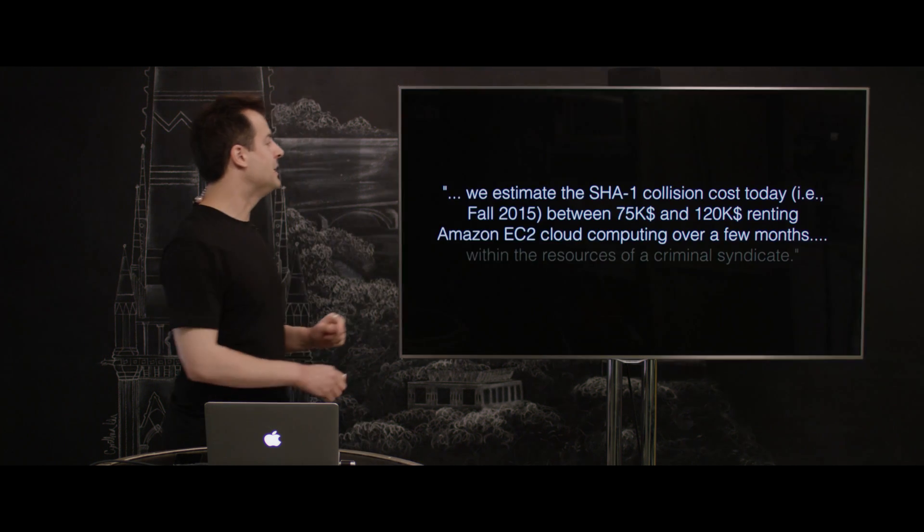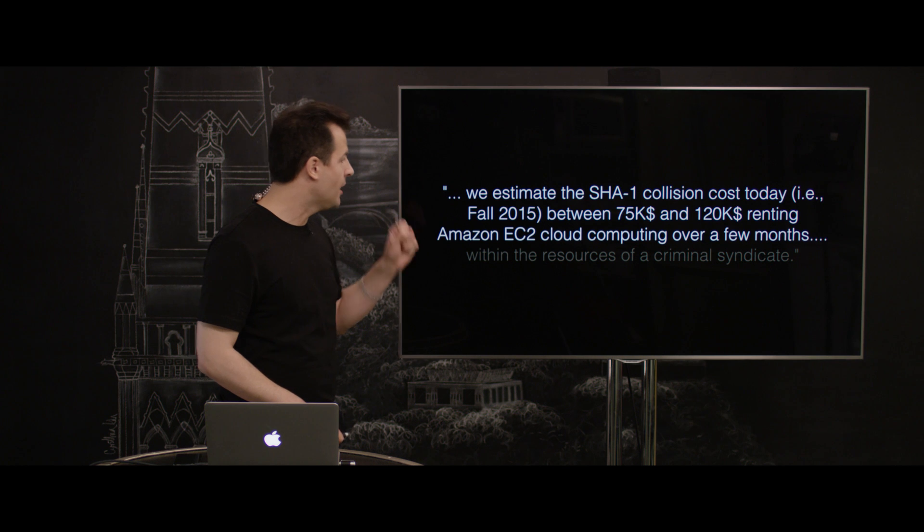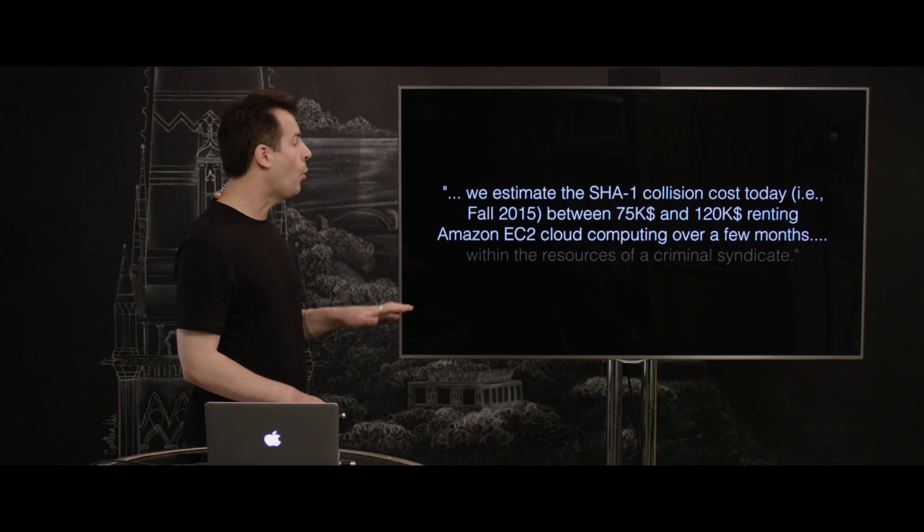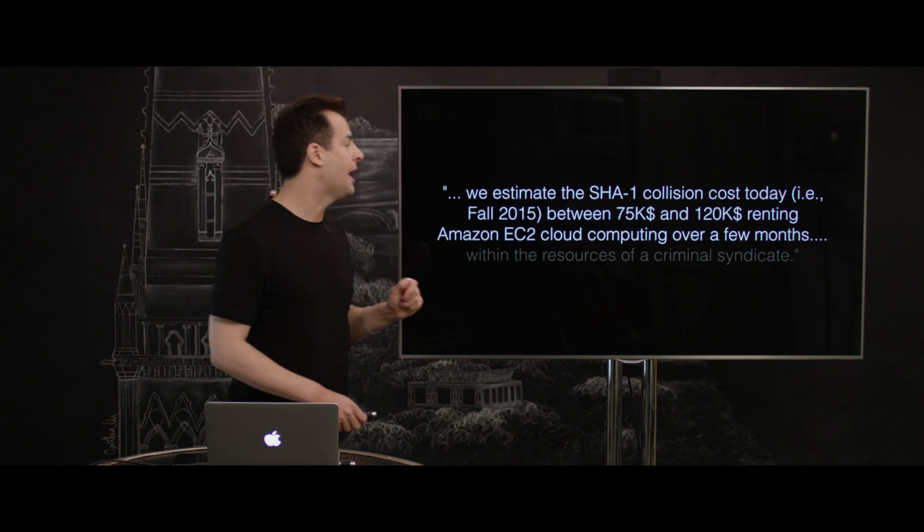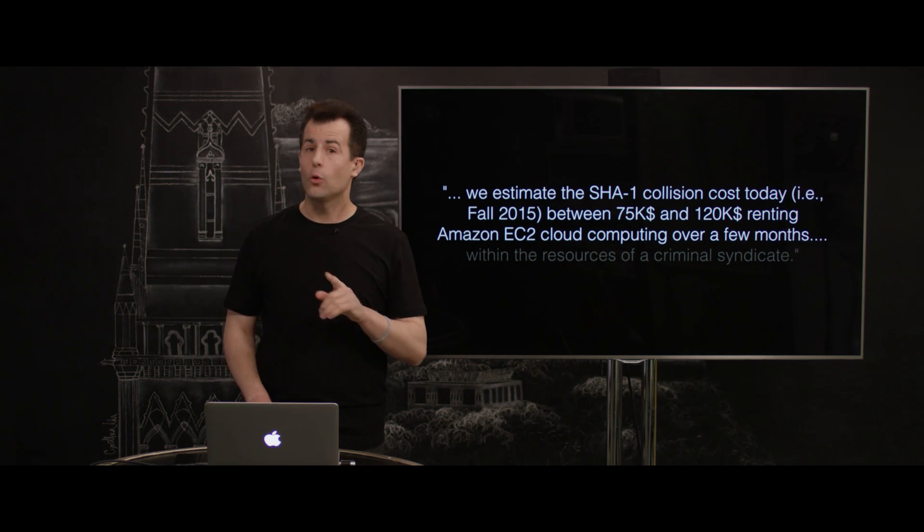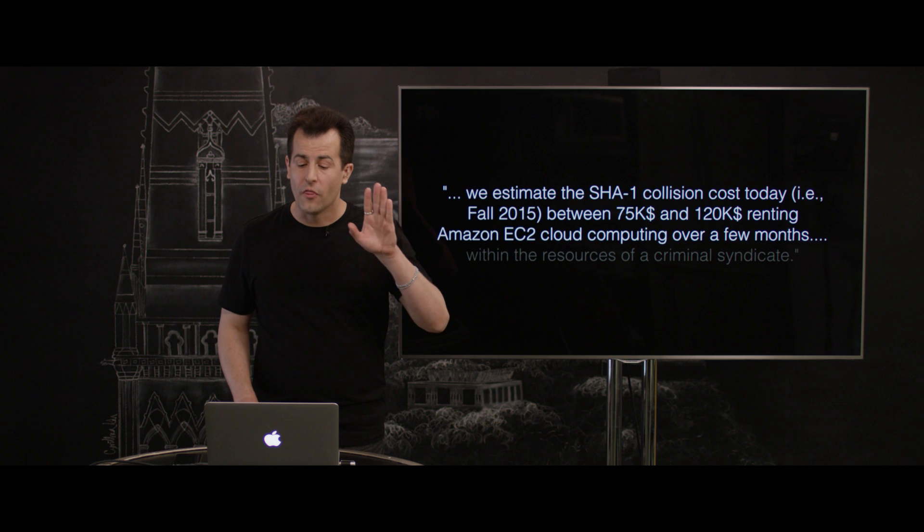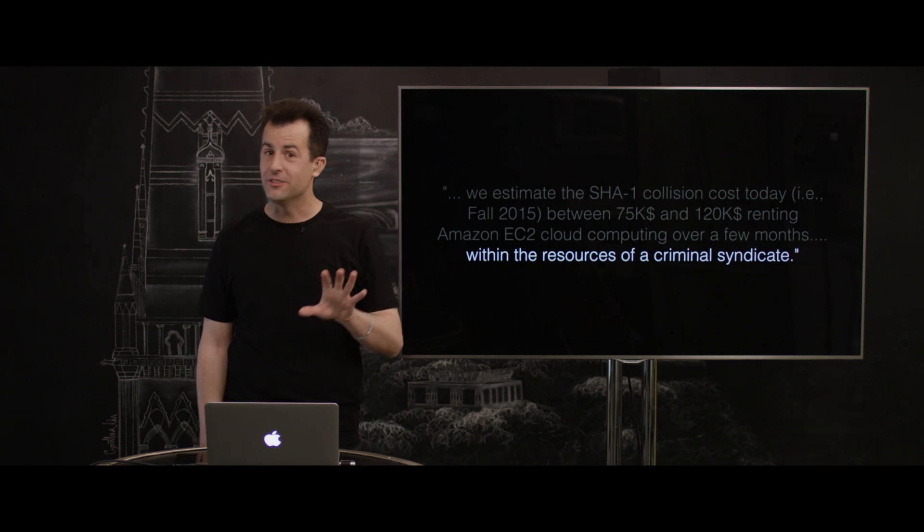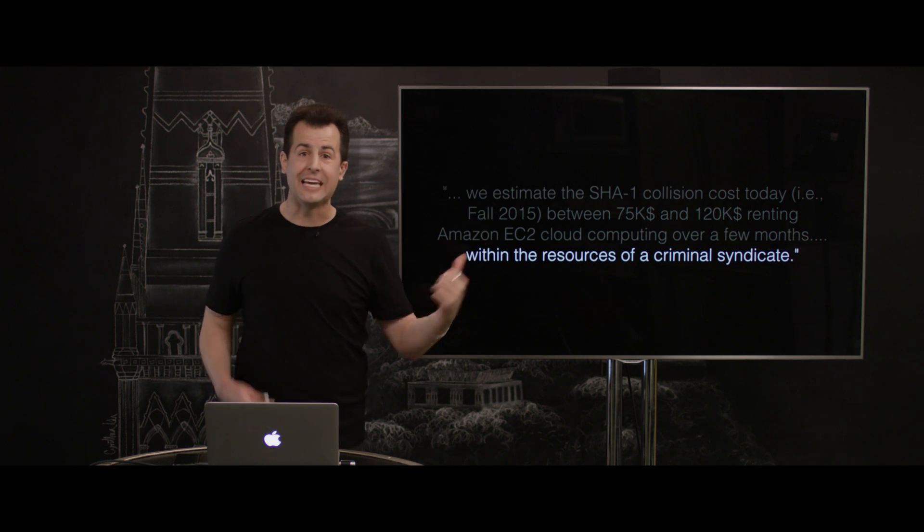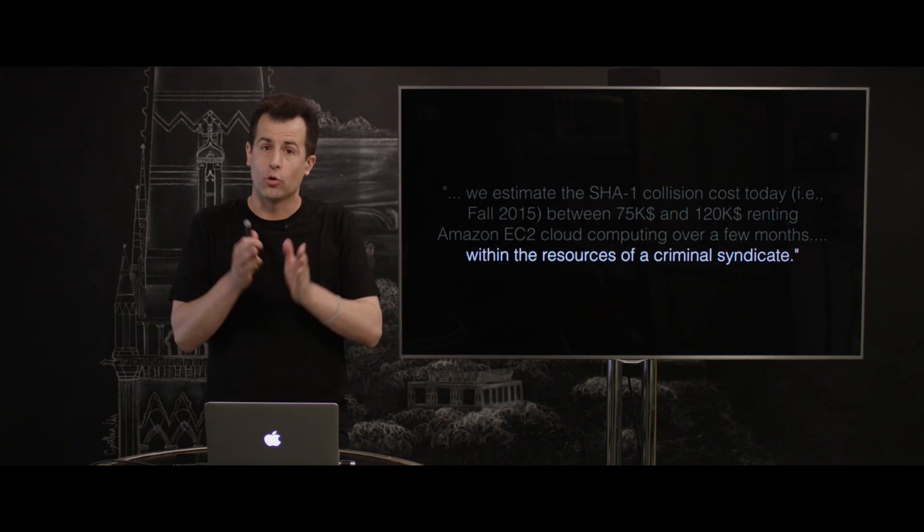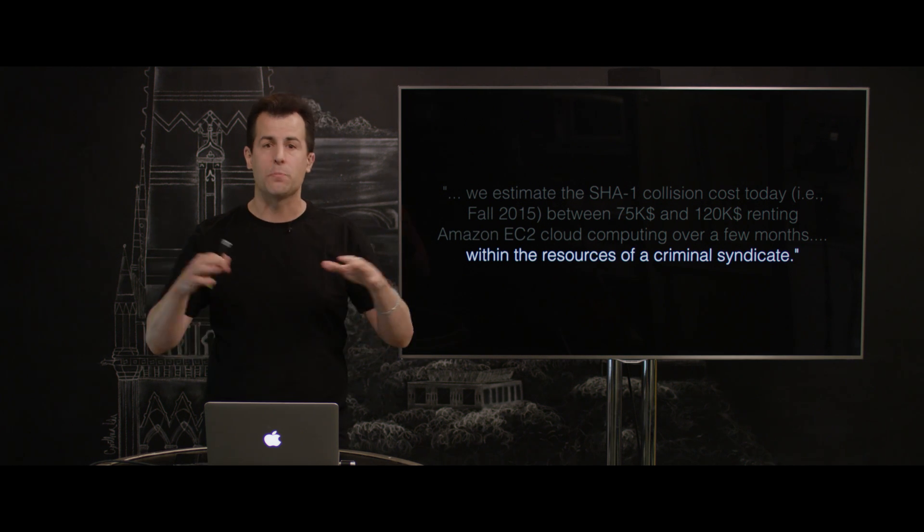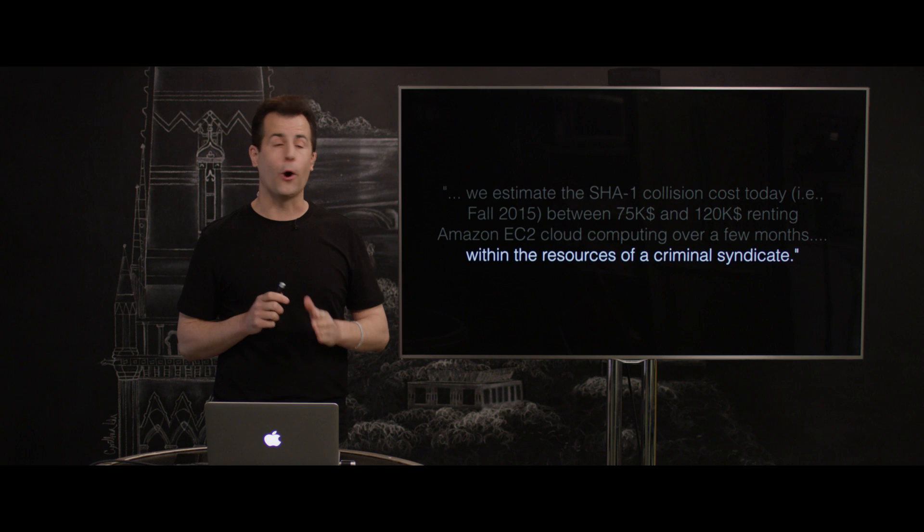They estimated, ultimately, this team, that the SHA-1 collision cost today, in 2015, should be between $75,000 US dollars and $120,000 if you rent Amazon EC2 Cloud Computing over a few months. And this is the key takeaway, and this is why it's so worrisome. That financial amount is within the resources of a criminal syndicate. In other words, by investing that much money in a hack or an exploit, could bad guys theoretically compromise the systems out there in the world, credit cards, passwords, and the like, that rely on SHA-1, at least in part?